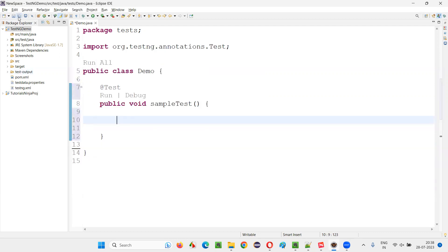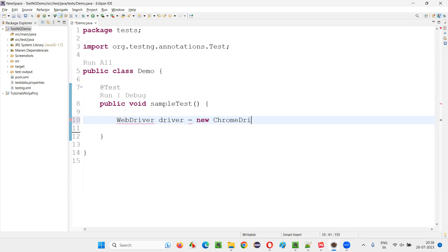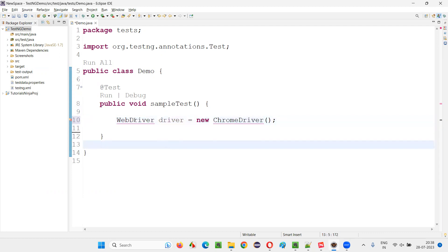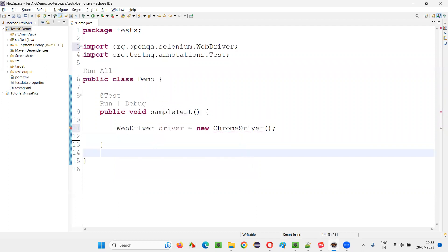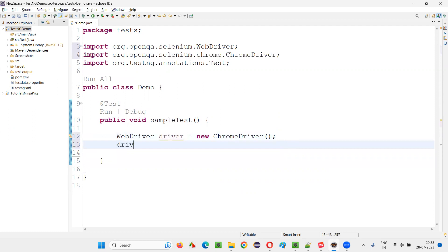Now inside this, I'll write some Selenium code. I'll write: WebDriver driver = new ChromeDriver(). Hover the mouse on WebDriver and import it from the Selenium library. Similarly, import the ChromeDriver class also from the Selenium library. After that, write driver.manage().window().maximize().